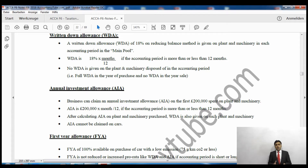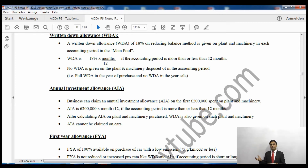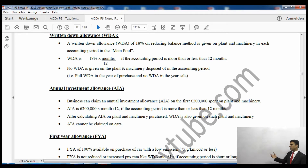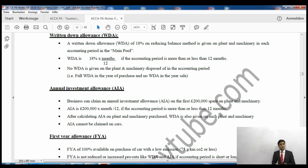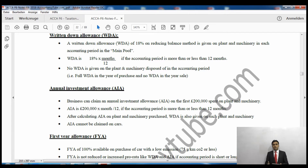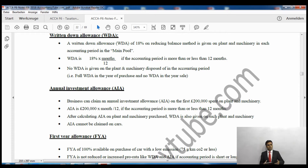Straight line method takes the value, deducts the residual value, and divides by the number of years — giving the same depreciation amount every year. The reducing balance method is different: we take the value, deduct the depreciation, and in the next year apply the depreciation percentage to that reduced value. Each subsequent year we apply the rate to the further reduced amount — that's why it's called the reducing balance method.